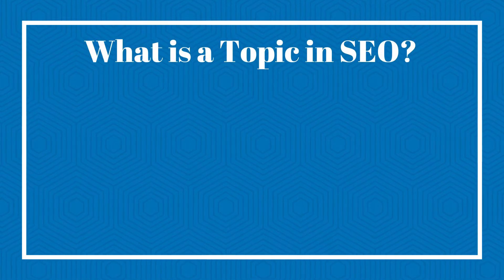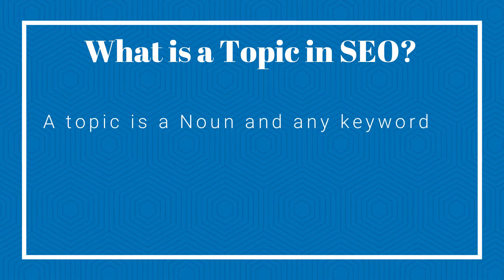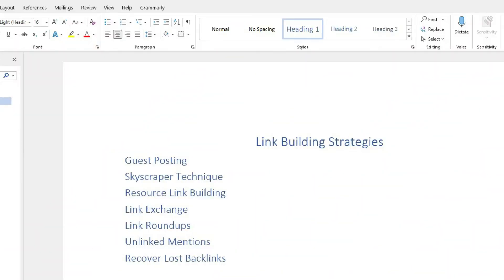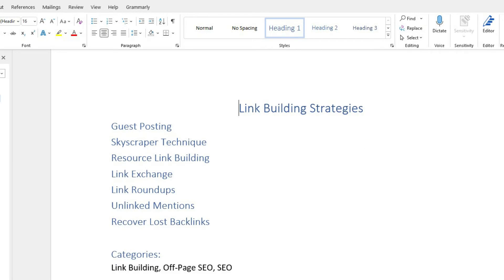A topic in SEO and keyword settings is a noun, and any keyword or query that can be targeted with an individual article to target this noun or topic. For semantic reasons, this has to be related to your niche or targeted keyword so it makes sense for Google and users as well. For example, let's say you want to target the keyword 'link building strategies.' You create your document and start creating an outline by adding the strategies you know. All these strategies are LSI keywords as they frequently appear together with your targeted topic. Then you add important category keywords like link building, off-page SEO, and SEO, as these are the main categories this keyword belongs to.